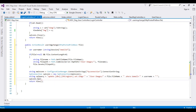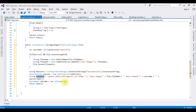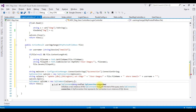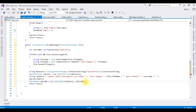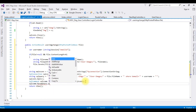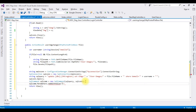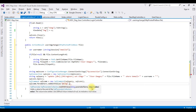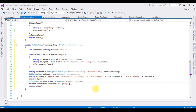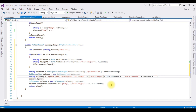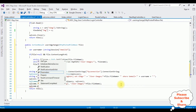I call sqlConn.Open(), then sqlComm equals new SqlCommand which takes two parameters: the command text and the connection variable. Then sqlComm.Parameters.AddWithValue — the parameter name is '@userImage', and the object value is the path. Make sure there are no gaps. Finally I call sqlComm.ExecuteNonQuery().